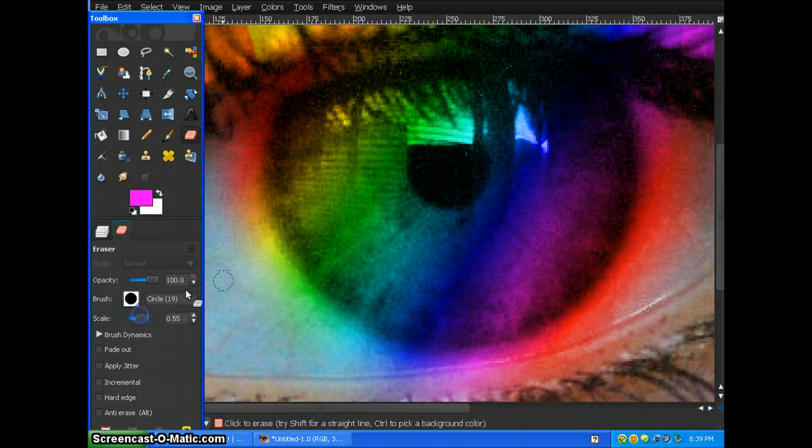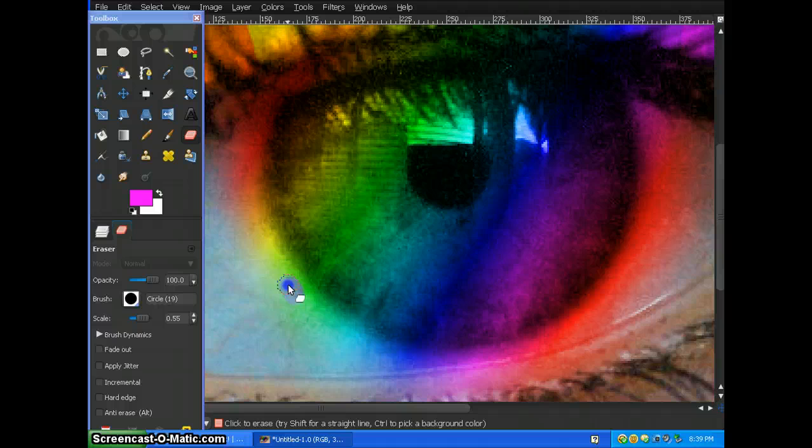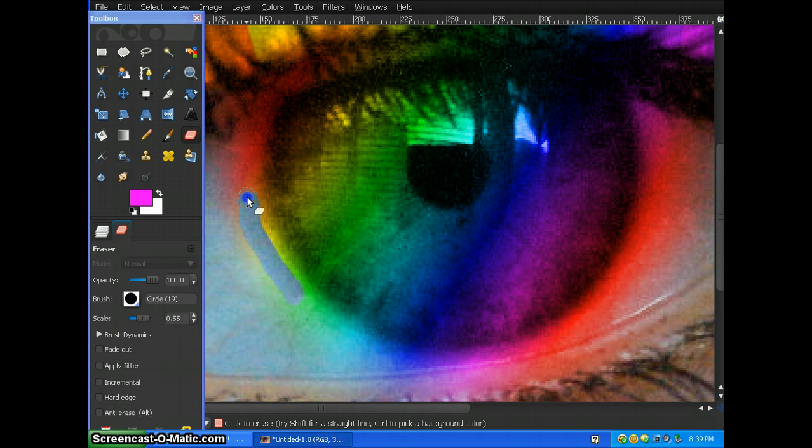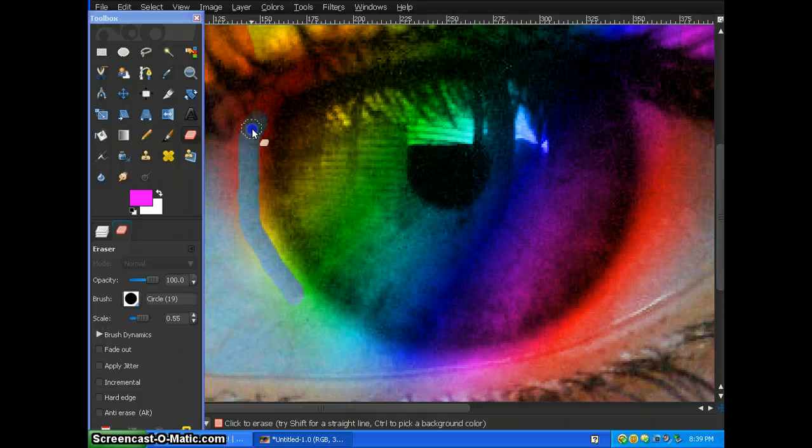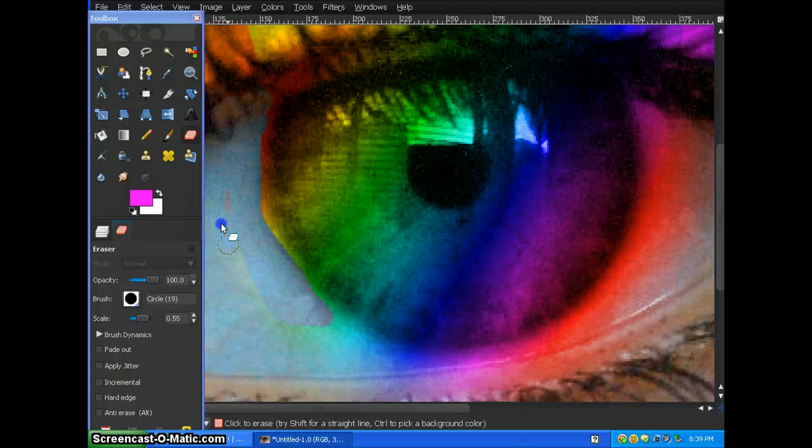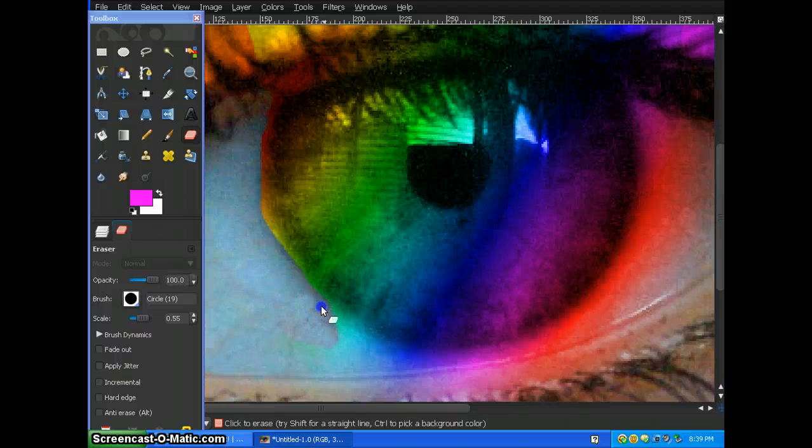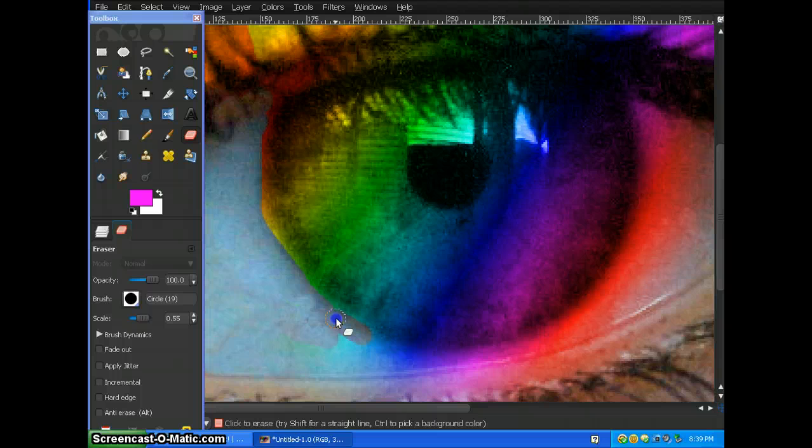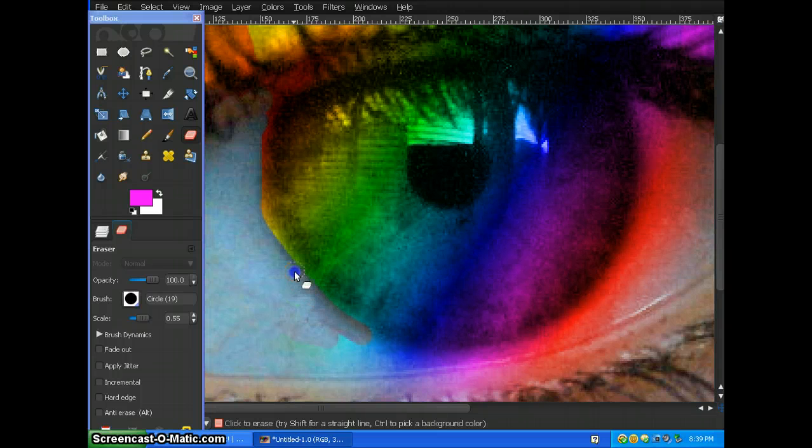We're going to make it about here and then just go all around the actual eye and then erase all this because you know that it's visible. Make sure you make it really even.